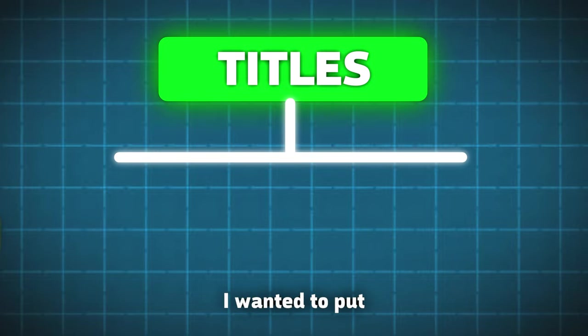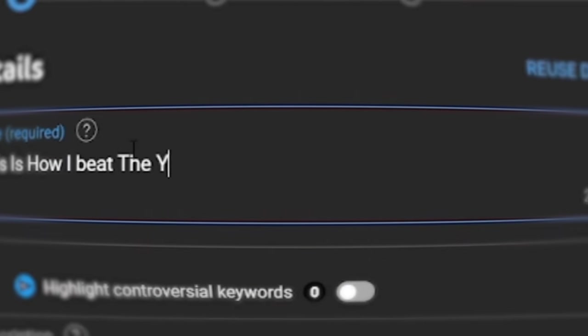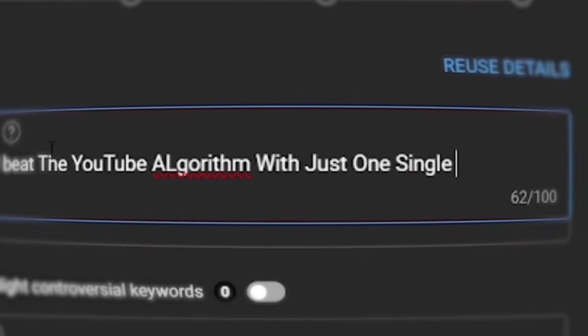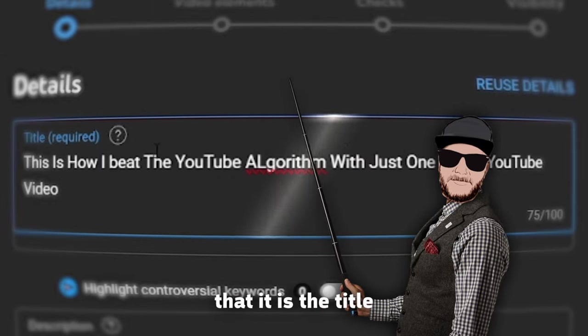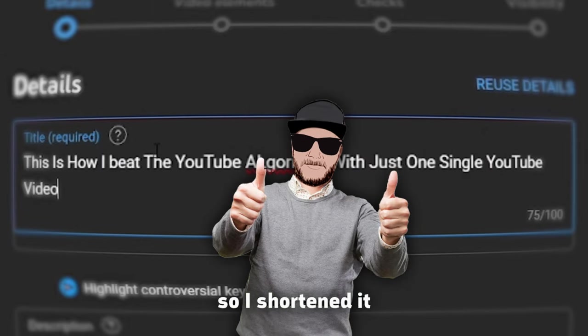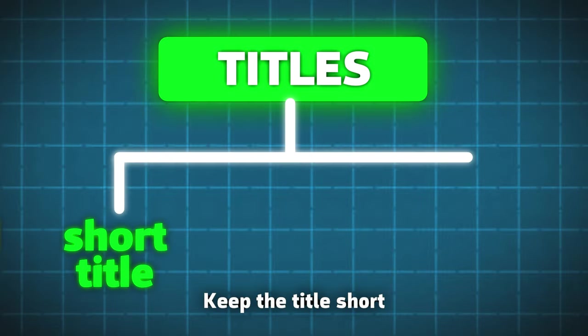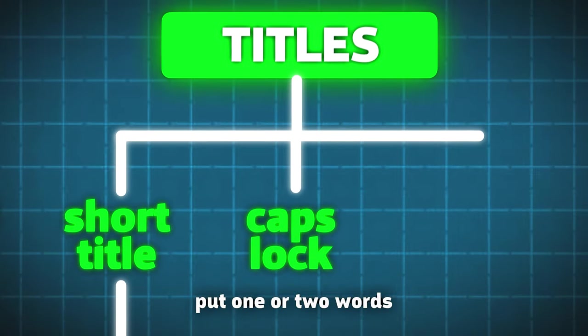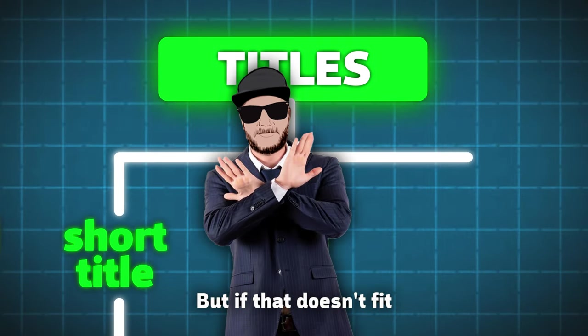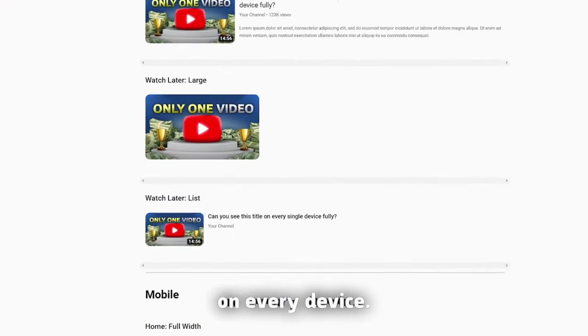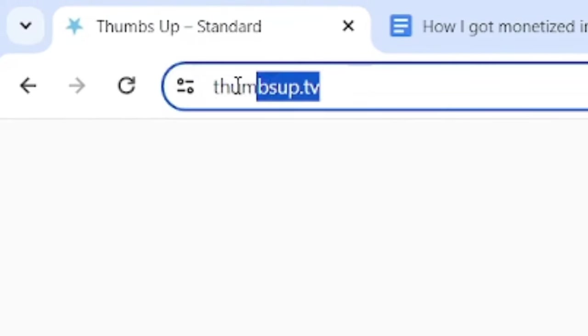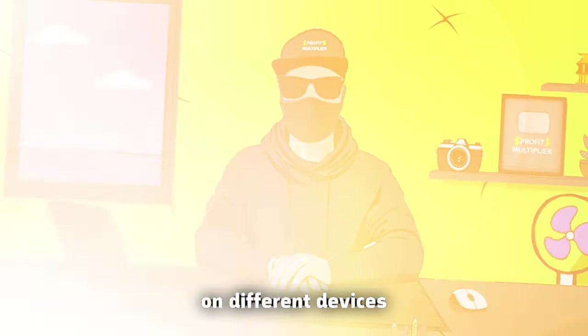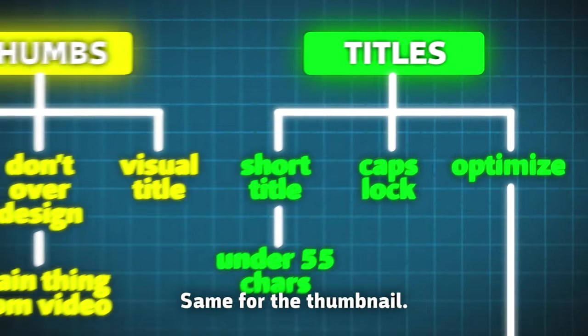For the title, I wanted to put, This is how I beat the YouTube algorithm with just one single YouTube video. But I realized that it is the title and not an essay, so I shortened it to this. How I beat YouTube algorithm with only one video. Keep the title short, if possible, under 55 characters. Put one or two words in caps lock if you want them to stand out, but if that doesn't fit the title, just skip it. To see if your title is understandable on every device, just put it on the website ThumbsUpTV.